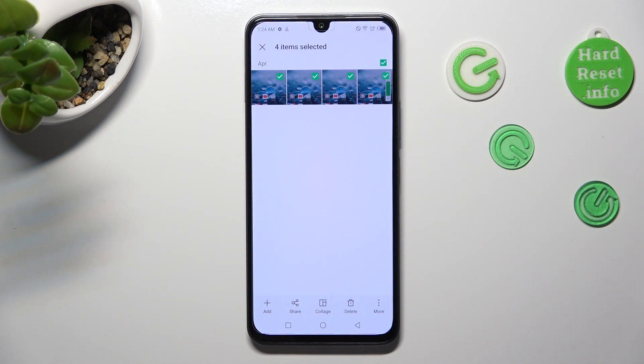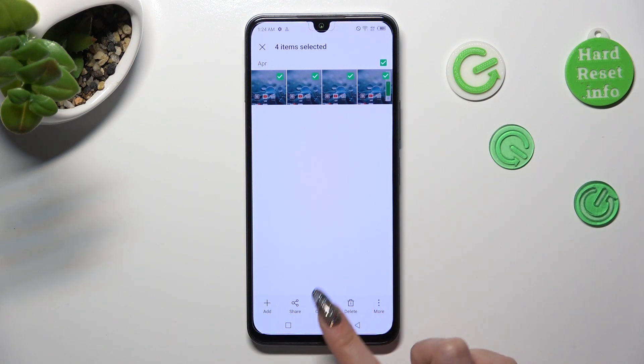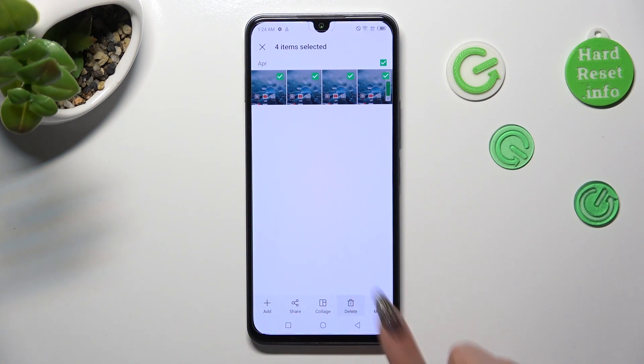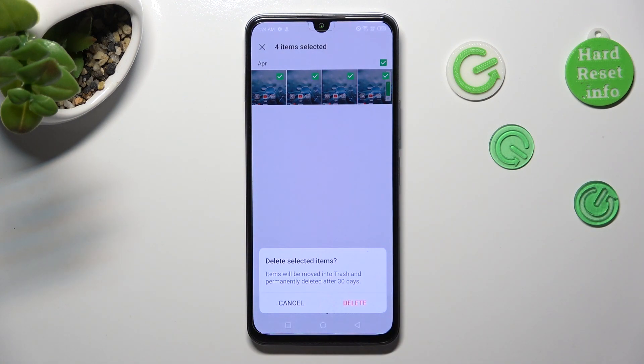If you wish to delete them, tap on delete at the bottom and confirm your choice in the popup.